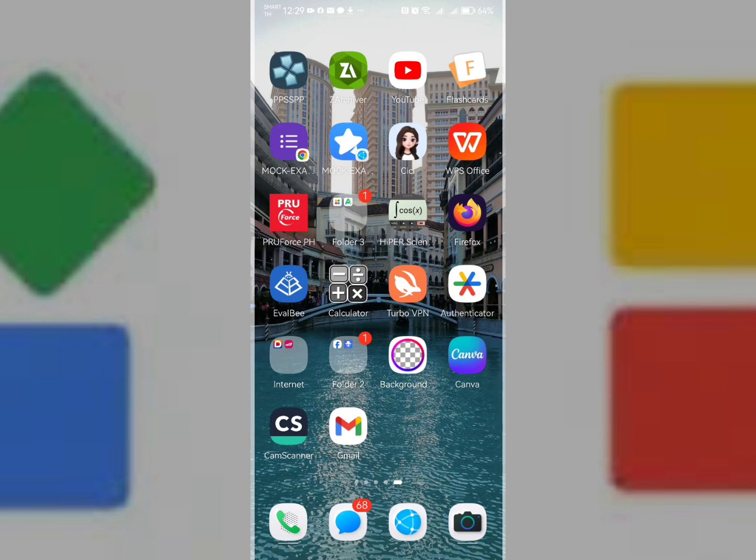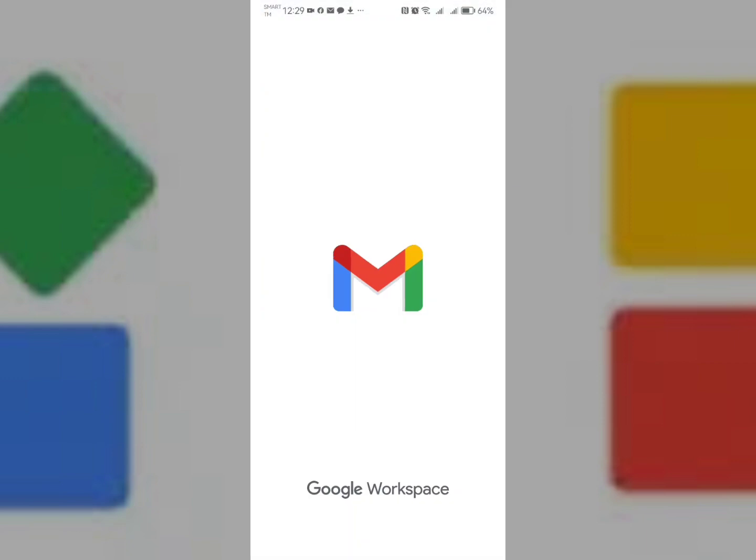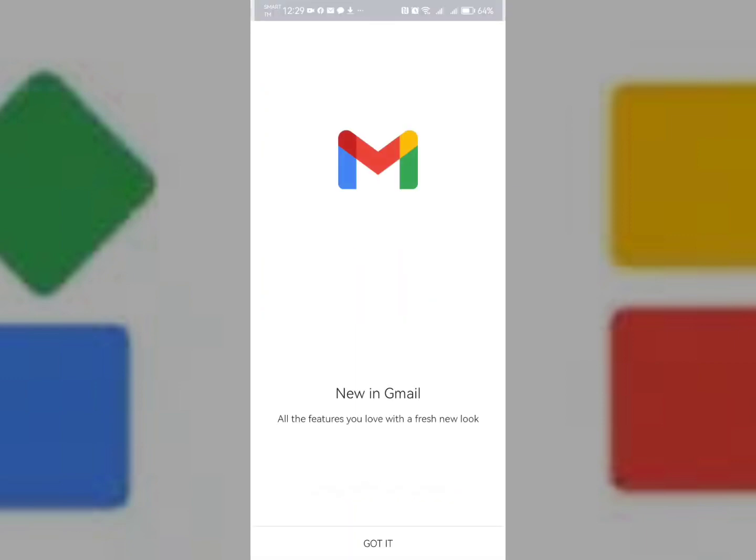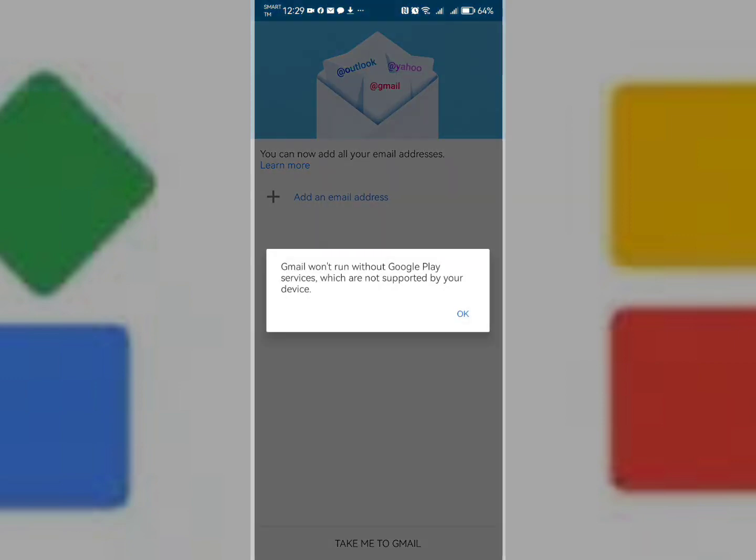Let me click and open that. Click got it. Based here, since I am using a Huawei device, Gmail won't run without Google Play services, meaning you need to install Gmail inside Google Box.